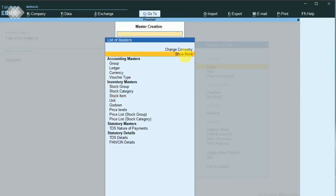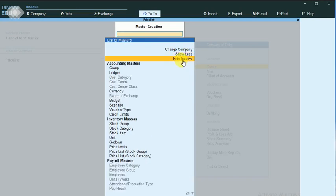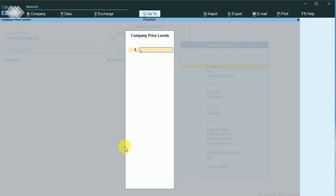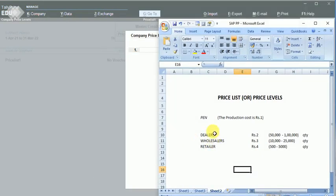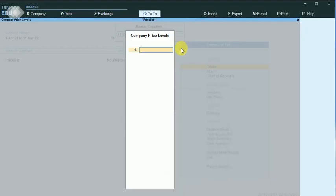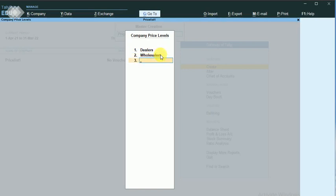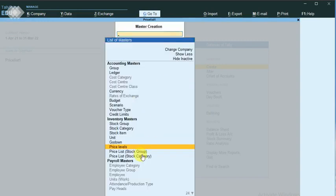Now I can move on to the price level. You can see the price level option here, and I just enter into it. I maintain the different types of customers — dealers, wholesalers, and retailers — and save it. The second step is the price list.